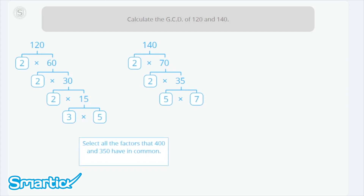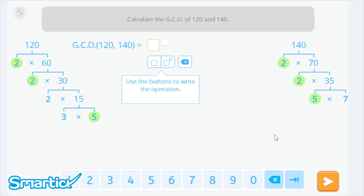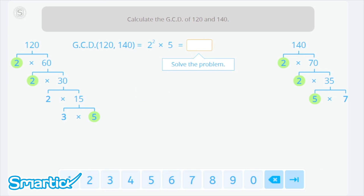Now select the common factors of both numbers. They have two 2s in common and one 5. So the operation is 2 squared times 5. Solving: 2 squared equals 4, and 4 times 5 equals 20. The greatest common divisor of 120 and 140 is 20.